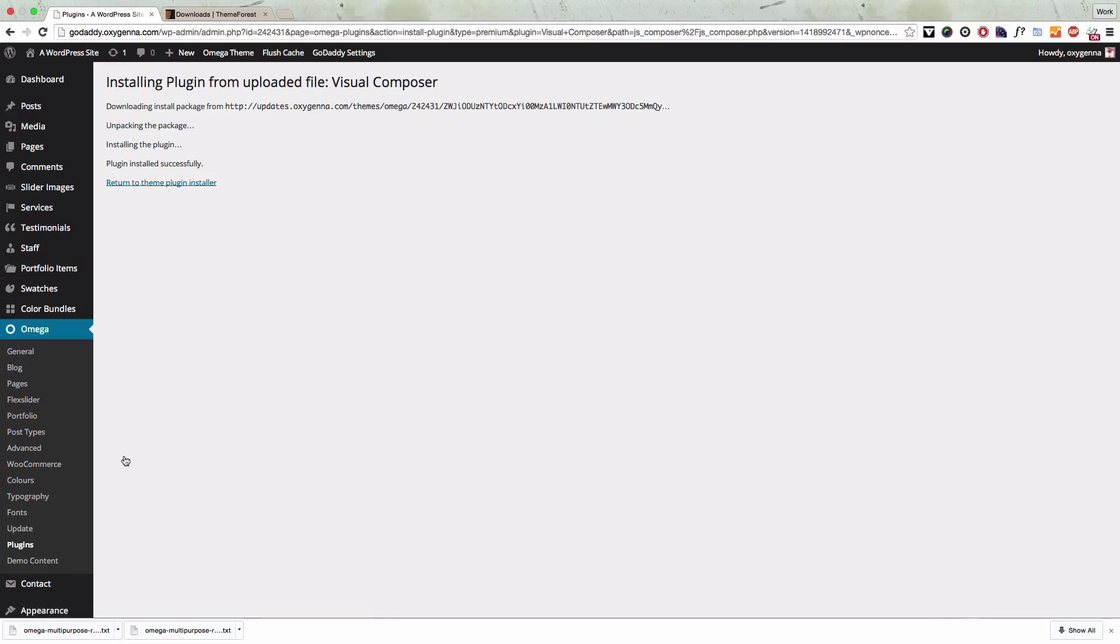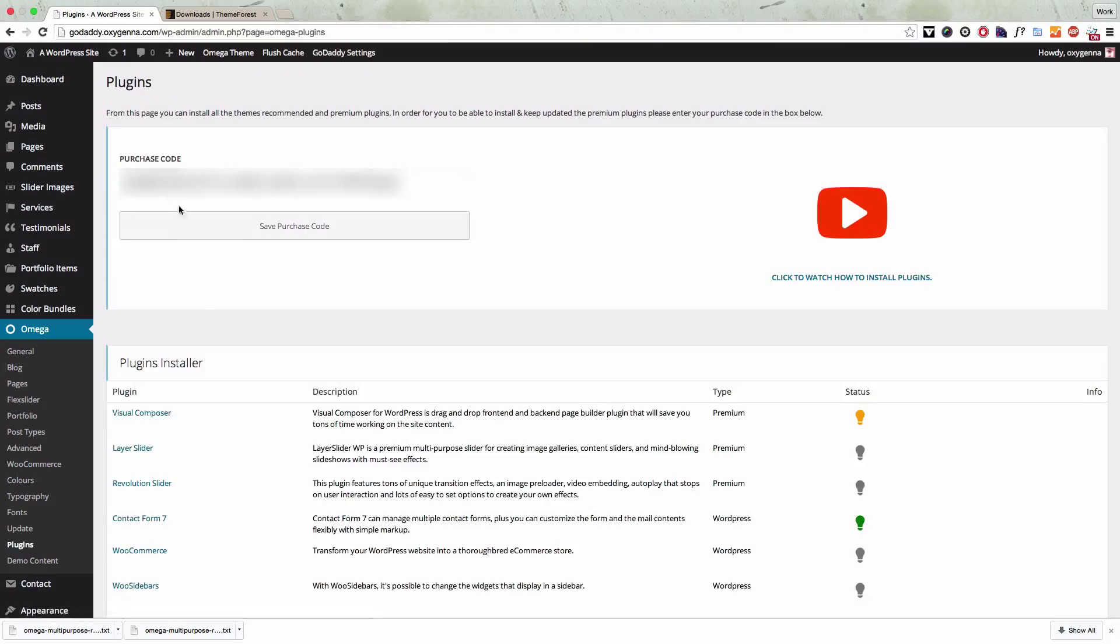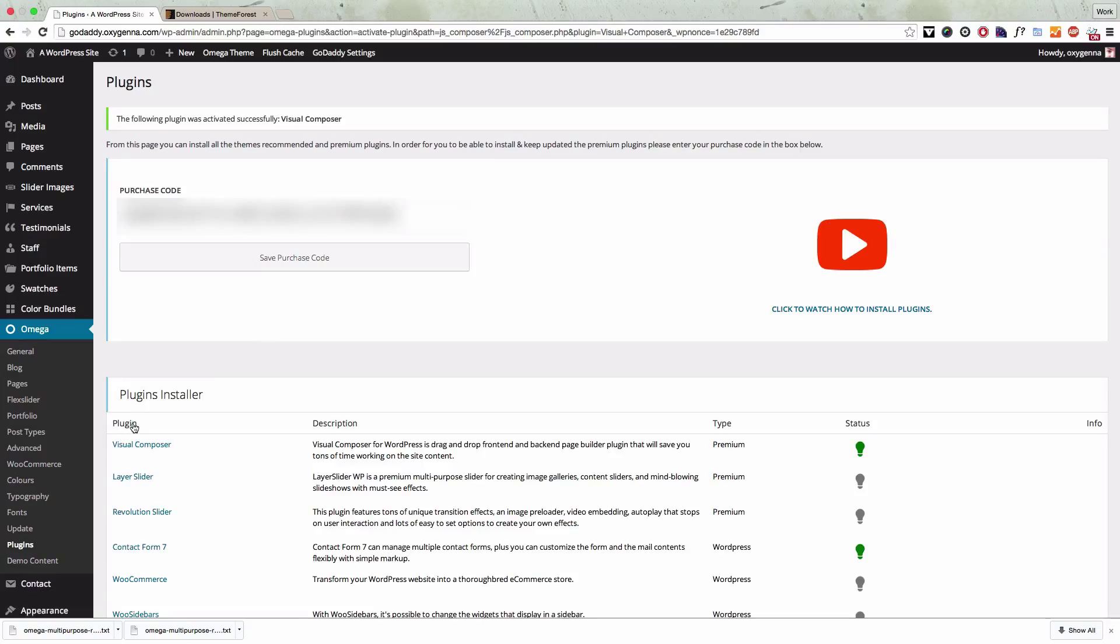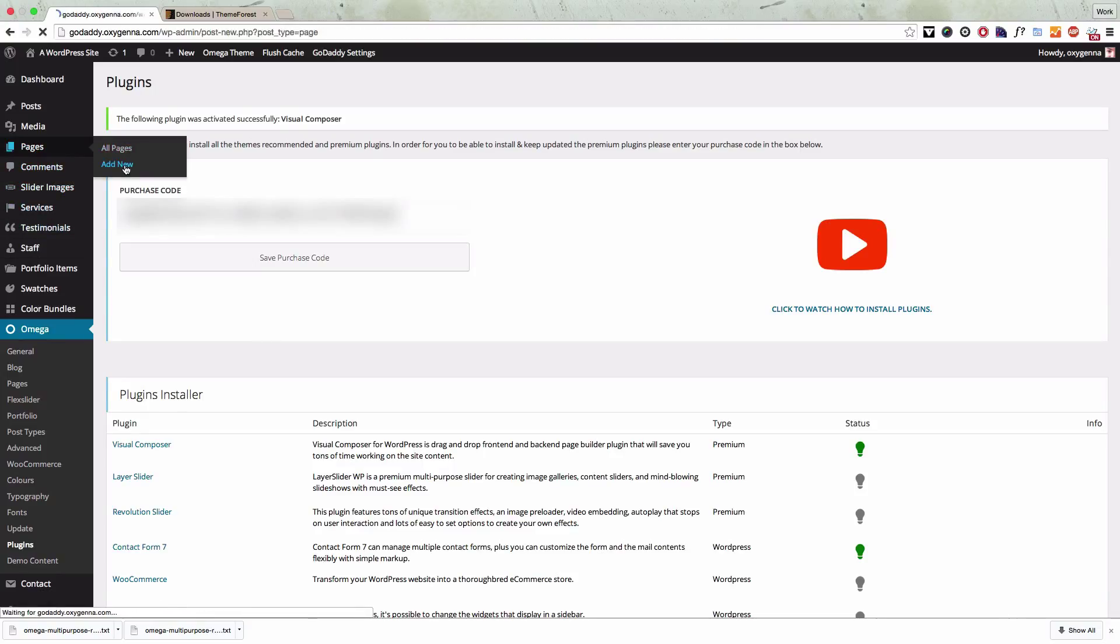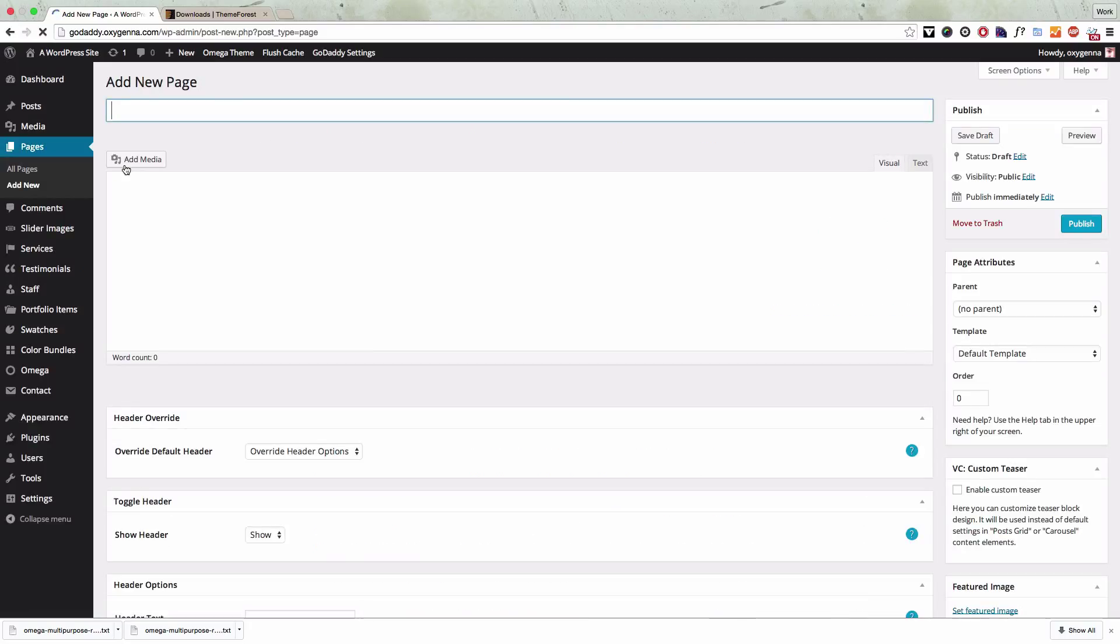Once the plugin is installed you can then activate it from the same page and now if we go to make a new page we should see the visual composer plugin that we just installed.